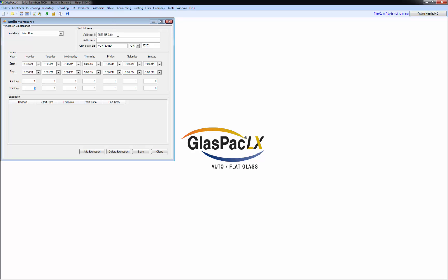And I also put in his start address. The start address is either going to be the shop, if they start out from your shop, or their home. I assume it's going to be usually one of those two. And you want to put the start address in there because that gives them a start pin on the map in the daily scheduler.